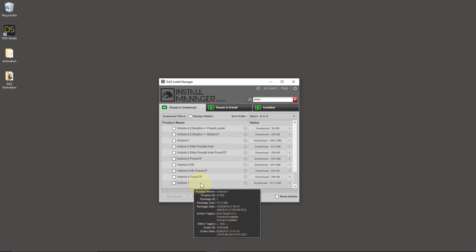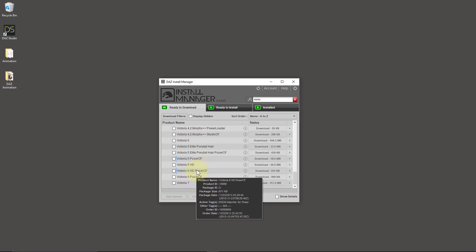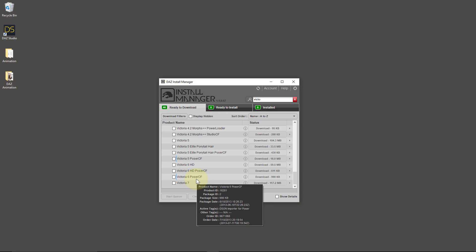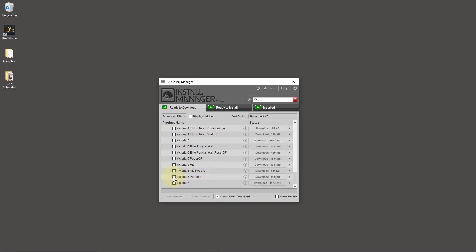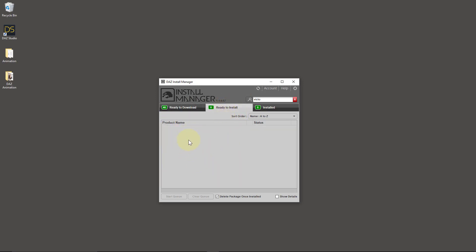Or Victoria 7 even. If it says Poser CF, that's a Poser version. So if you're only using DAZ Studio, then you should not download these files — you can if you want to, especially if you're using both Poser and DAZ Studio on the same system. You could download both files. So Victoria 6 HD and Victoria 6 HD Poser CF. Just take one of those boxes, hit that green button — Start the Queue — and then Install Manager goes ahead and downloads the file and also installs it for you.